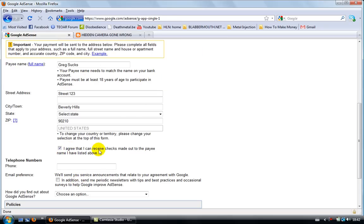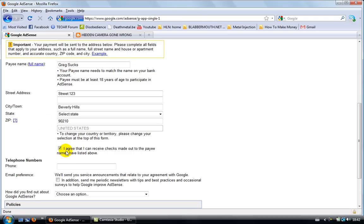Zip code 90210 and then you need to click on this. I agree that I can receive checks made out to the payee name that I've listed above, right? You really need to put your real name in there.